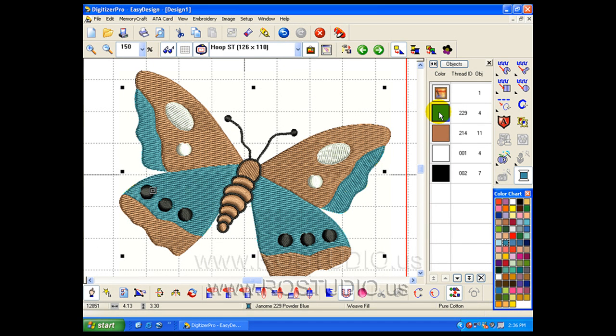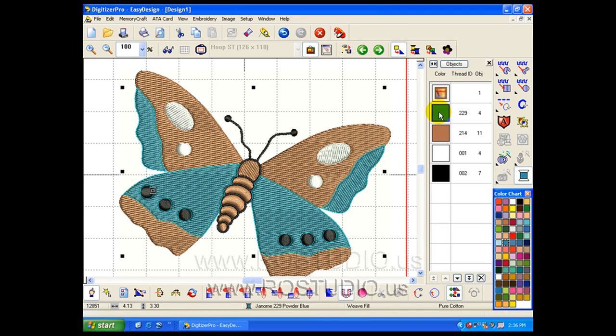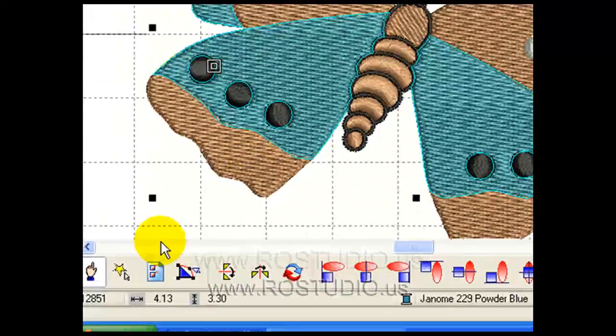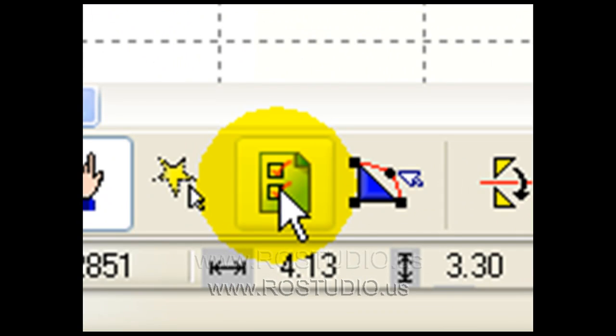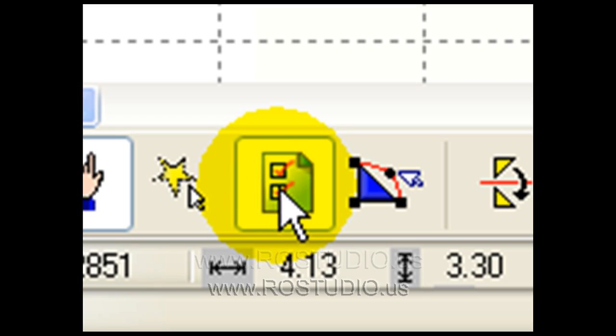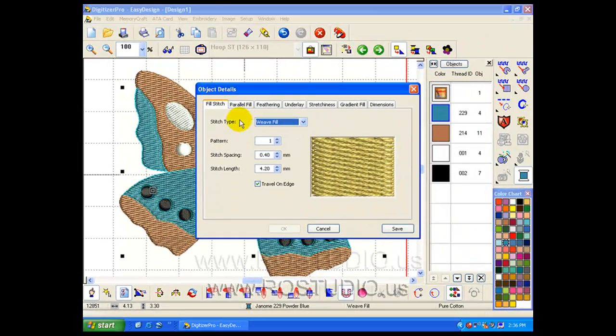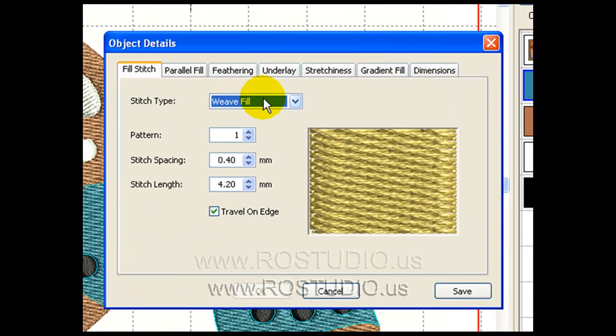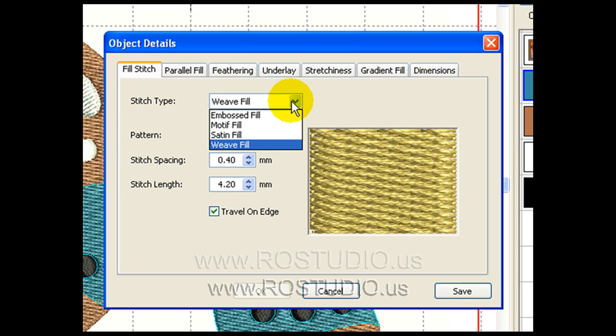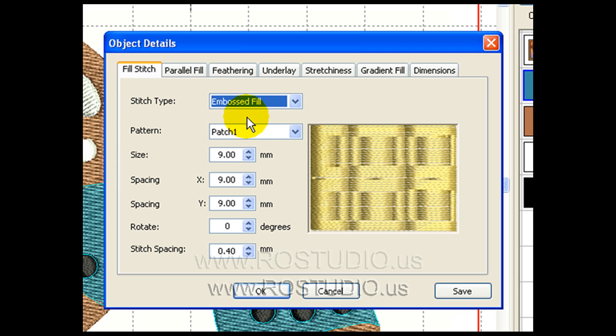I can even choose a particular aspect by color or object and change its properties. I've selected the blue in the butterfly and I'm going to go to object details and I'm going to choose the fill stitch tab. The default when I used the auto digitize feature was a basic weave fill. For something a little more exciting, we might want to explore an embossed fill.